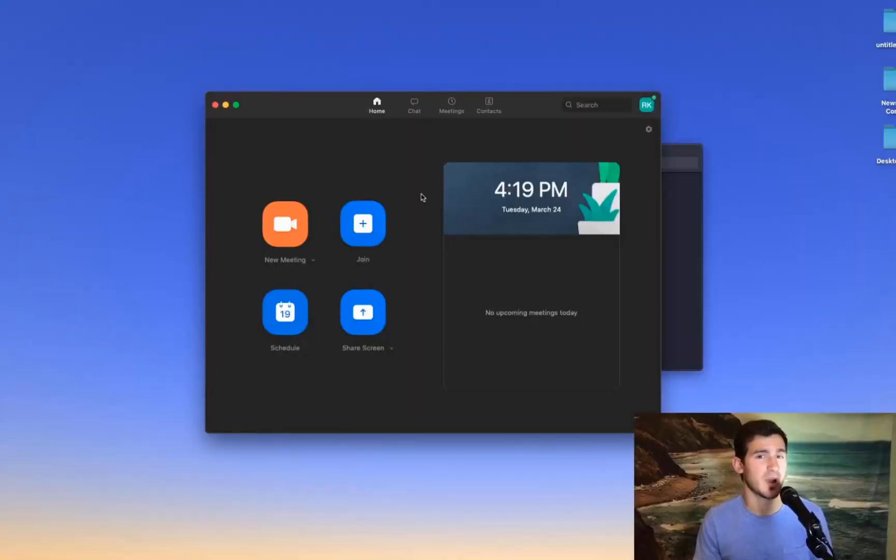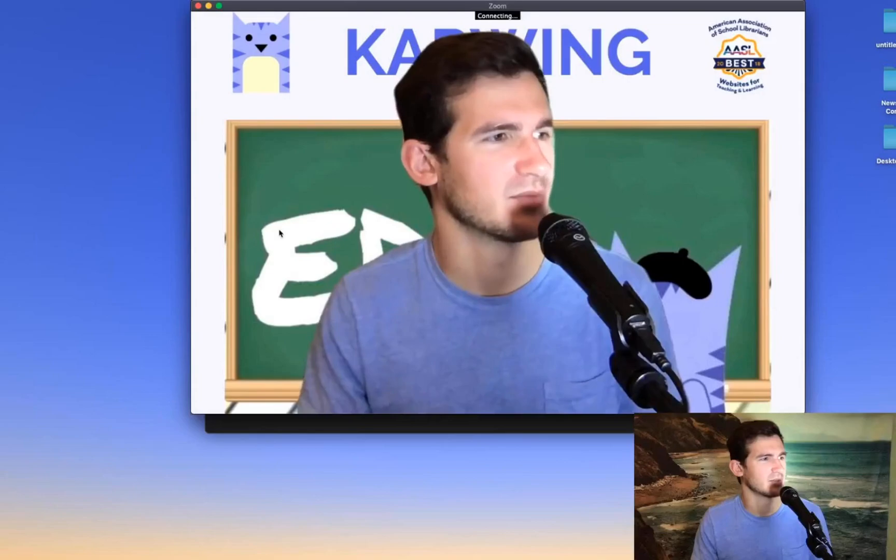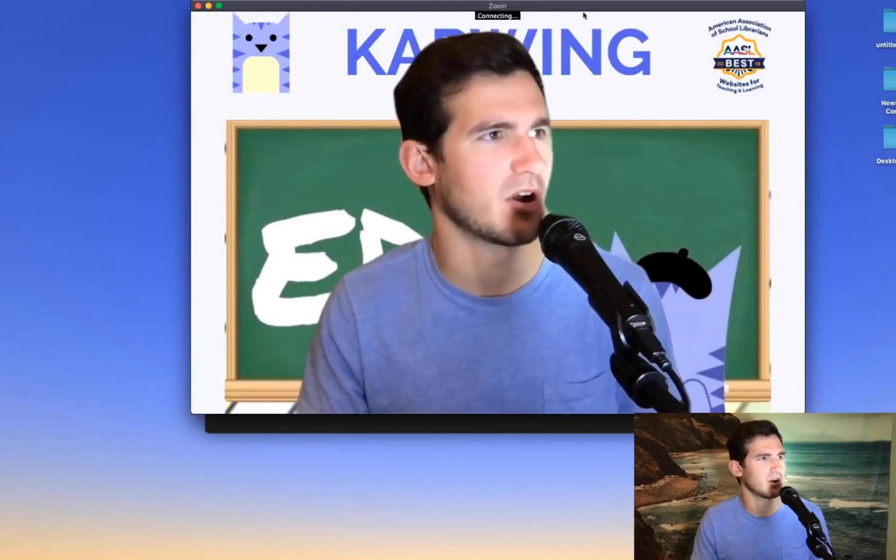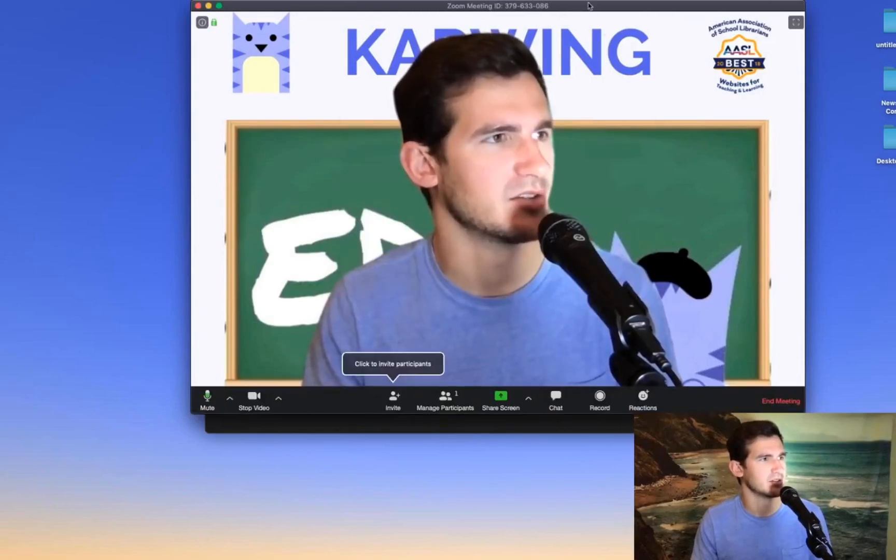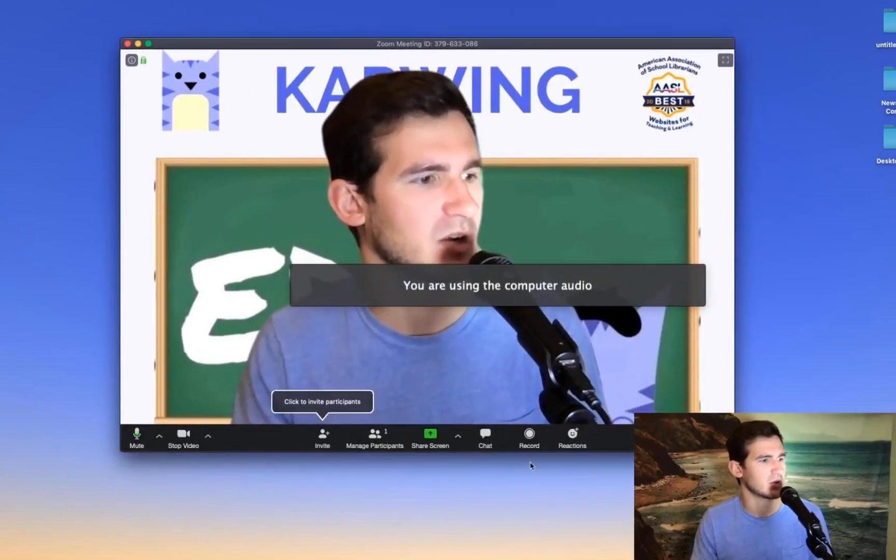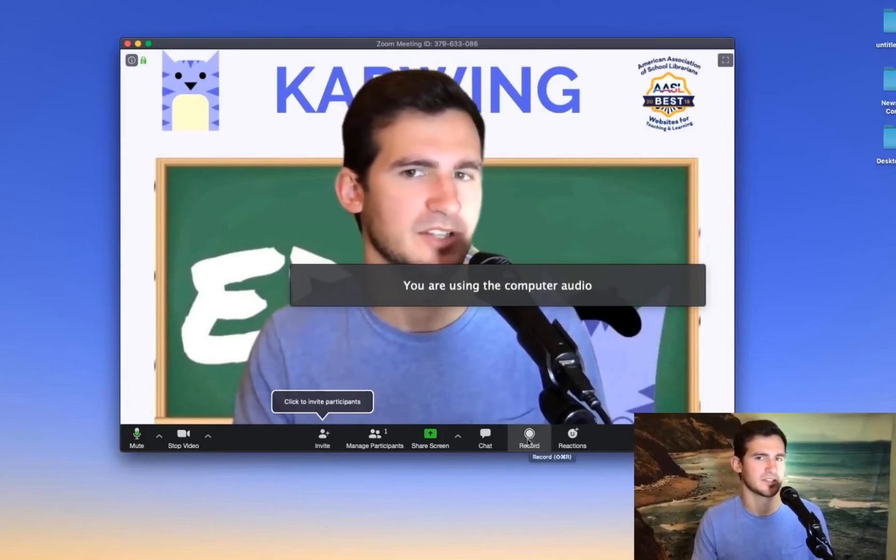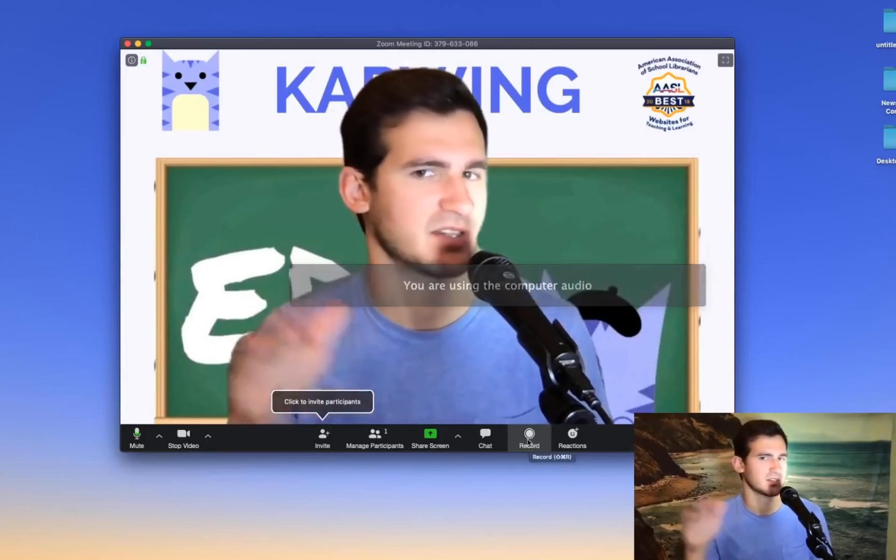Really quick just wanted to show you how you record in Zoom in the first place. It's really easy once you're already in a meeting so you just click this record button at the bottom and that'll just start recording.